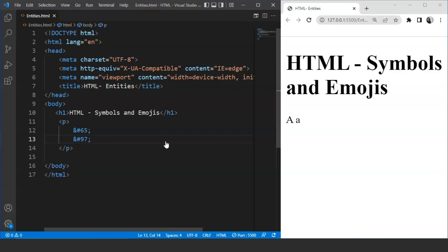We can use similar numbers for all the alphabets. Now, let's move ahead and we'll discuss emojis. Emojis play a vital role in texting and expressing your feelings. To add an emoji, we use entities in HTML. The entity's value can be either a number or a hex value. We can use any of them.